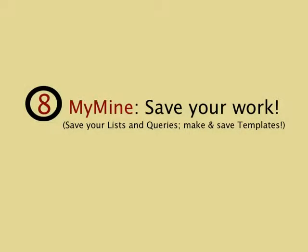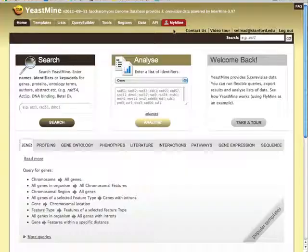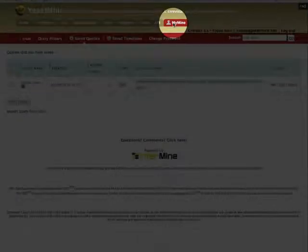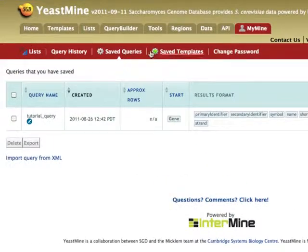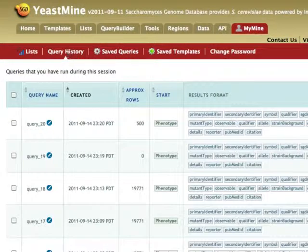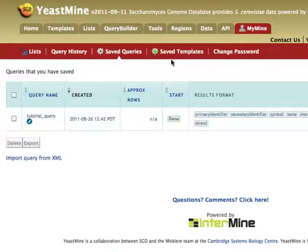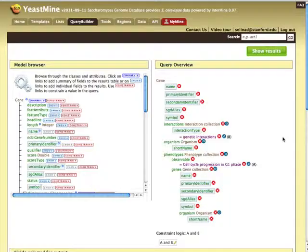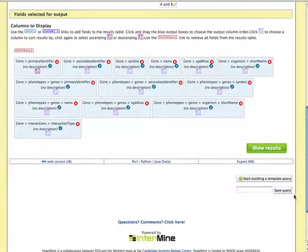Eight, personalize YeastMine by creating a MyMine account, so that you can save your lists and queries from session to session, and create and save your own templates. In MyMine, you will find your saved lists, query history, and any saved queries. There is also a subtab for saved templates. Create a template in MyMine, such as the one I have created here, using Query Builder.